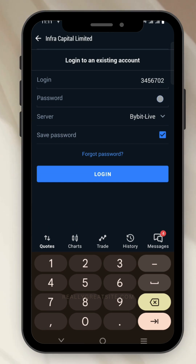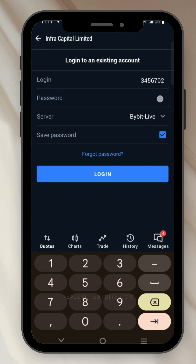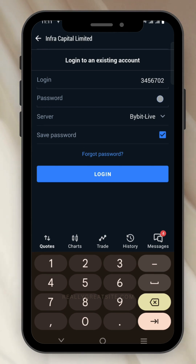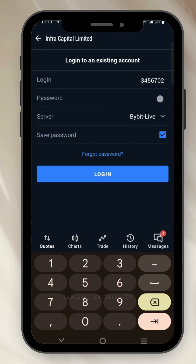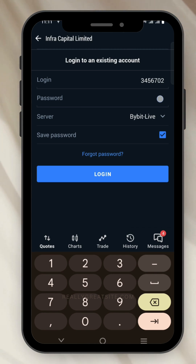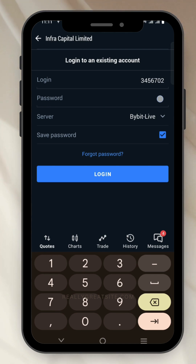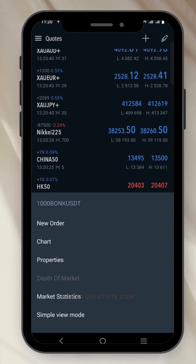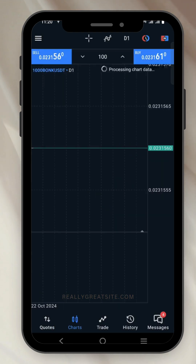This is my account right here. Click on 'Trade' — this is your Bybit MT5 account. If you click on 'Quotes', for people who know how to trade forex this will be very easy. To add any cryptocurrency of your choice, click the plus sign on top. Select 'Crypto' — you can see cryptocurrency listed there. Scroll down and you'll see many cryptocurrencies you can trade, as well as oil, silver, commodities, and forex majors. Let's add BONK — tap on 'BONK/USDT' and go back to your quotes.